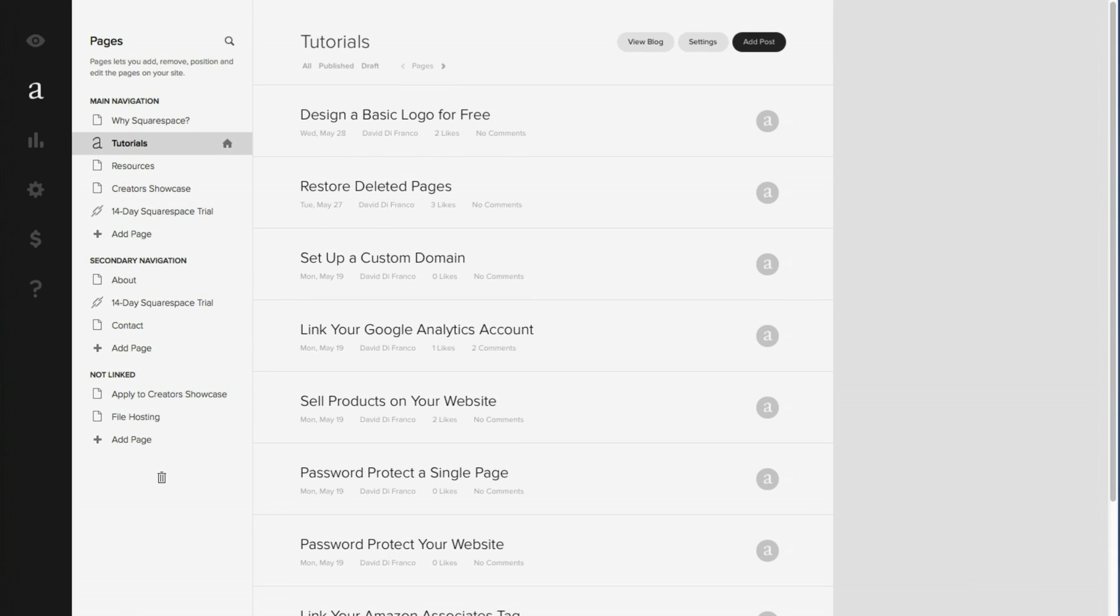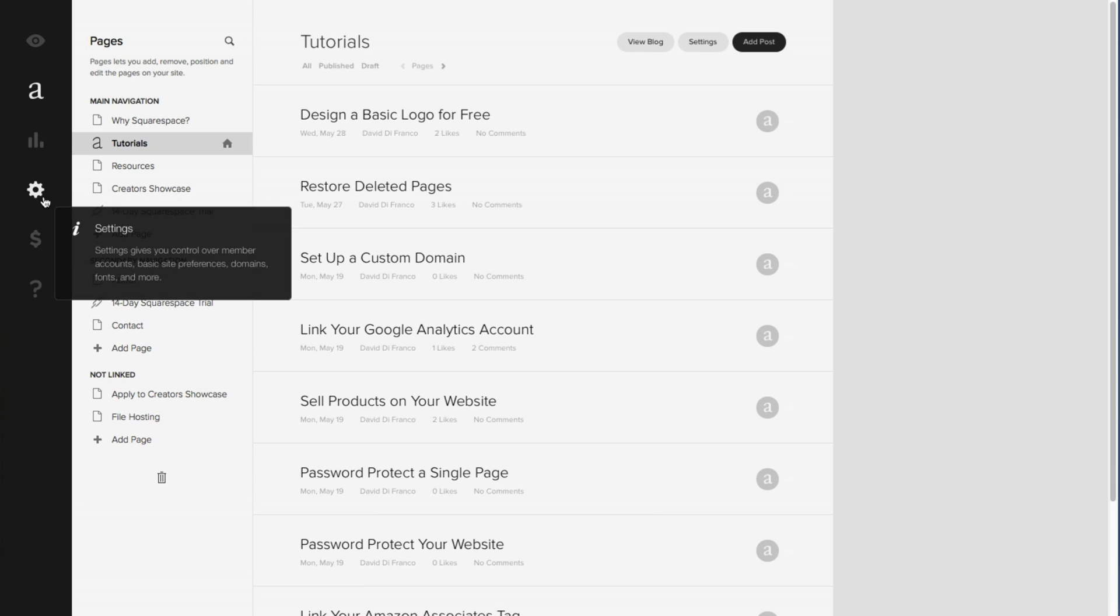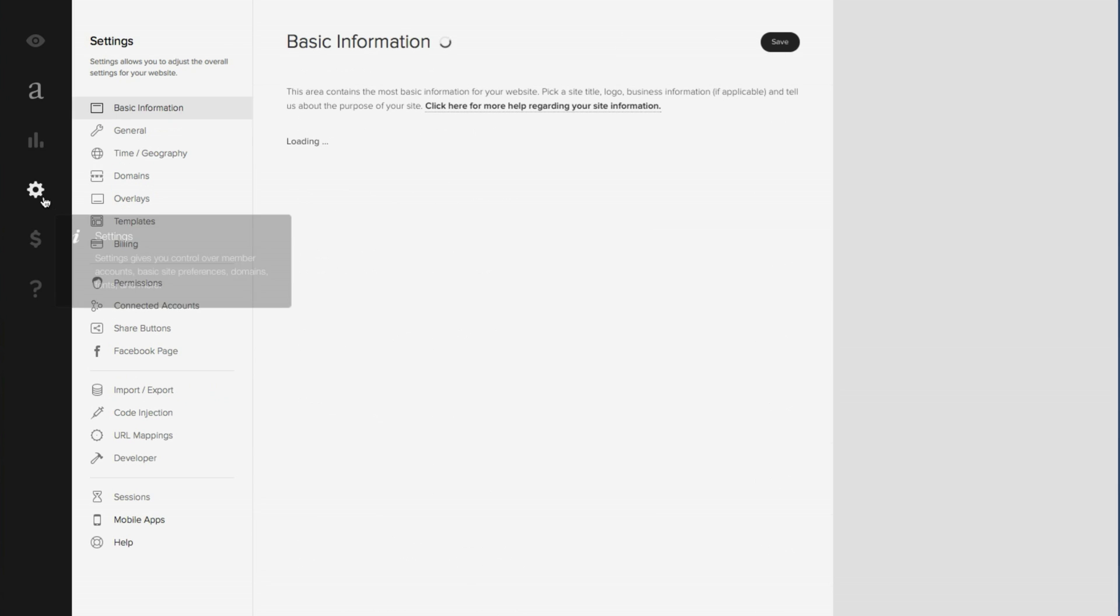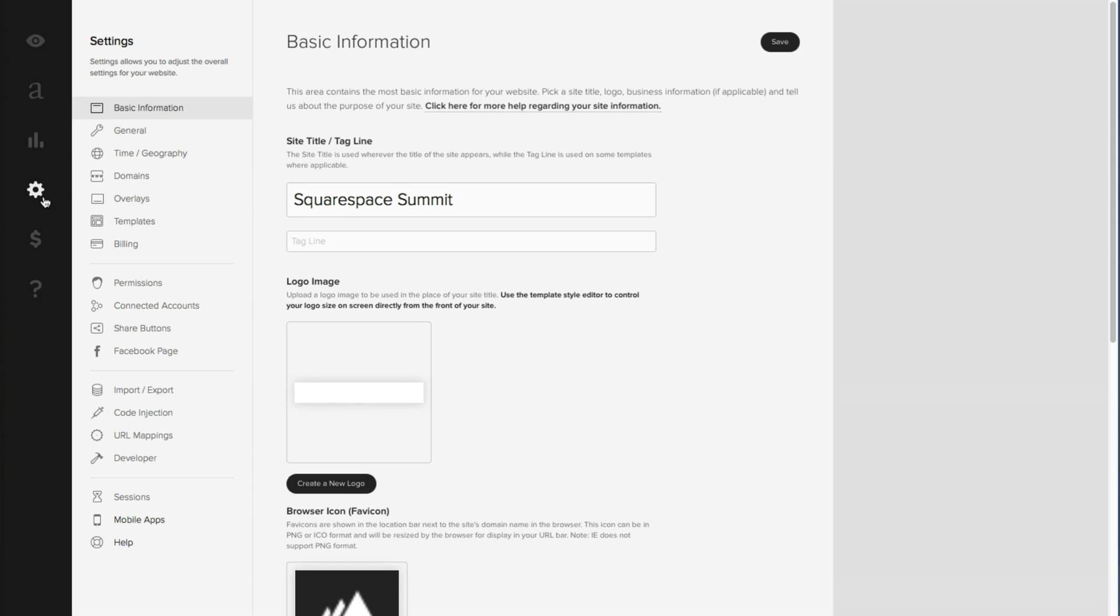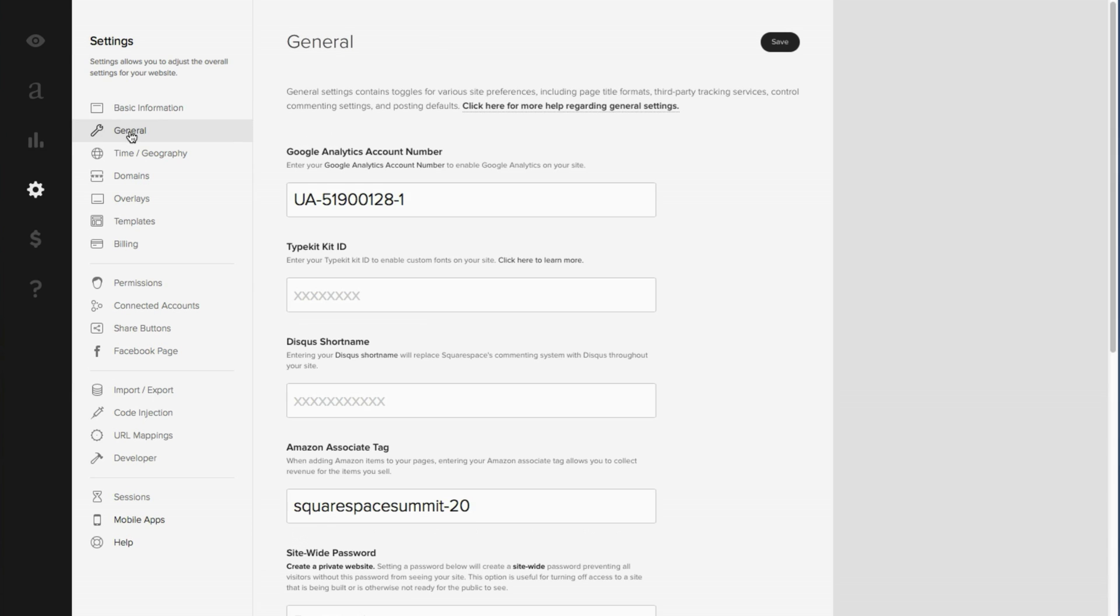Then let's enter into the Settings view by clicking the gear icon in the far left sidebar. And then let's click on General. Now right down here, right about in the middle of the menu, we have the option to include our Amazon Associates tag.